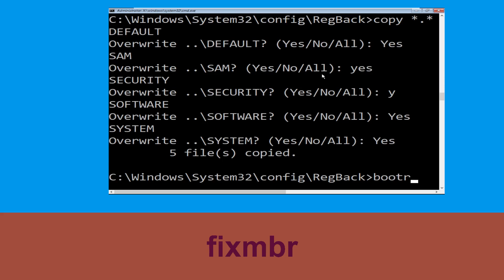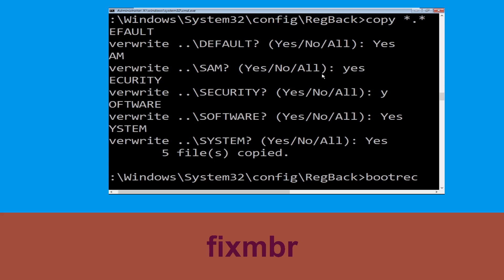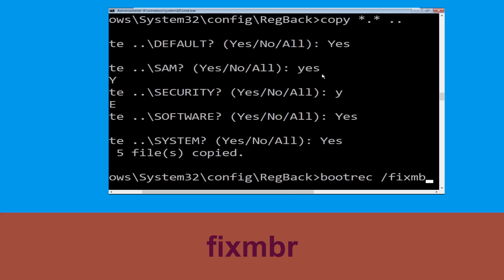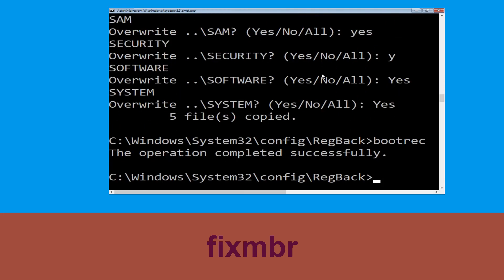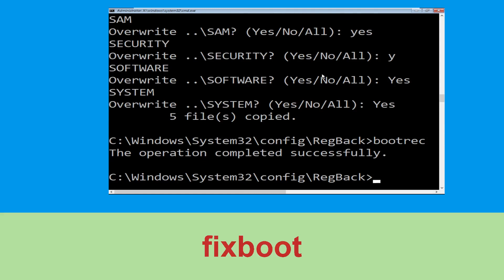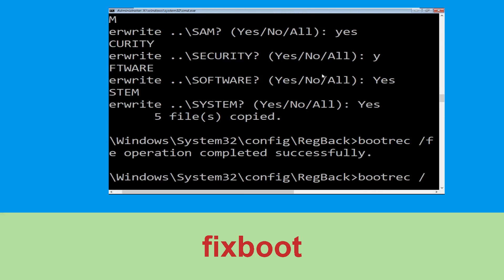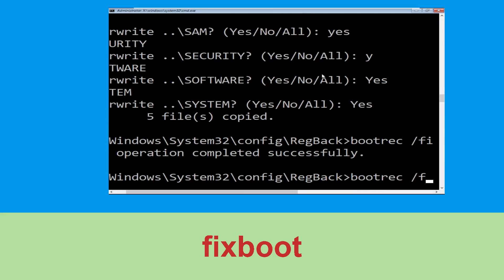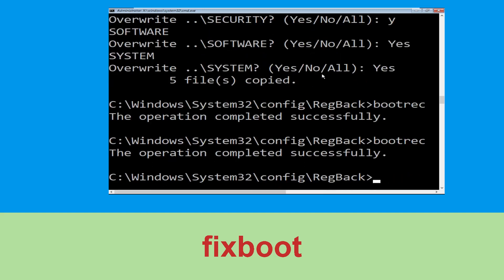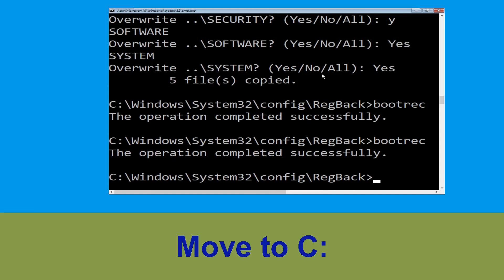Now execute the command — type: bootrec /fixmbr and hit Enter. Then execute the next command — type: bootrec /fixboot and hit Enter.